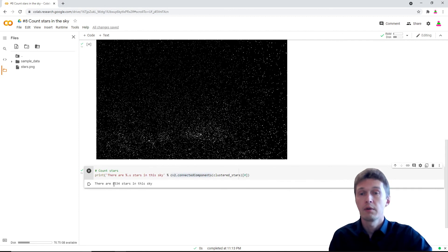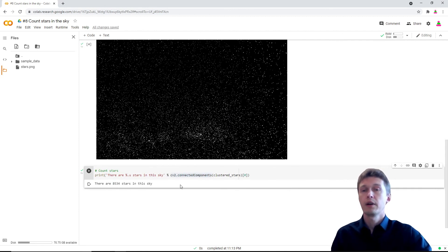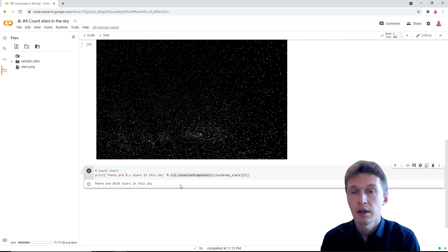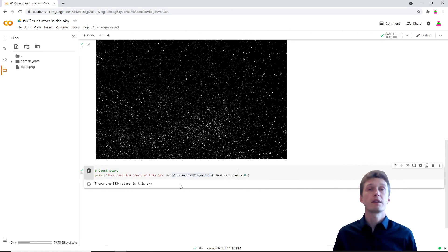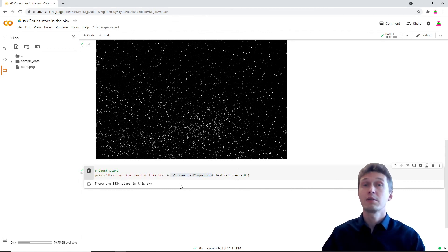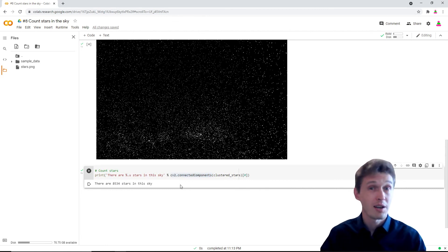Well, you see there are 8,500 stars in my sky. So how many stars are in your sky?